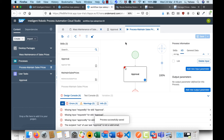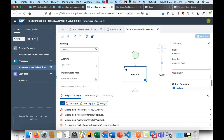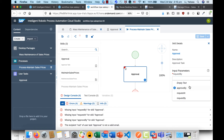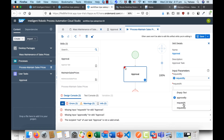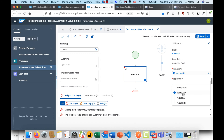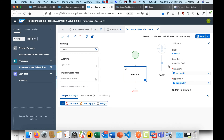These are the inputs for the whole process. I'm going to bind them from the beginning: Step 0 'Request By', Step 0 'Request At', and Step 0 'Approve By'. As a result, we're passing these three input parameters from the process into the user task. Click Save.